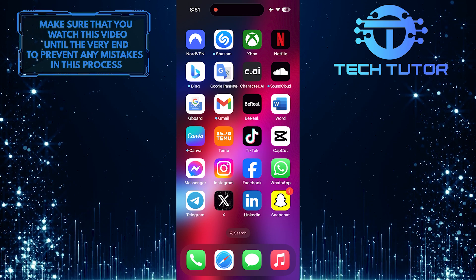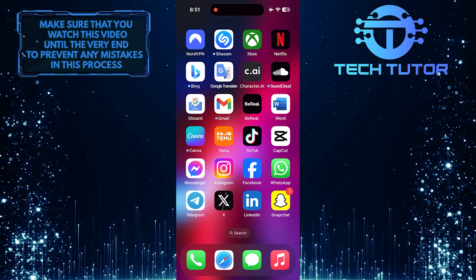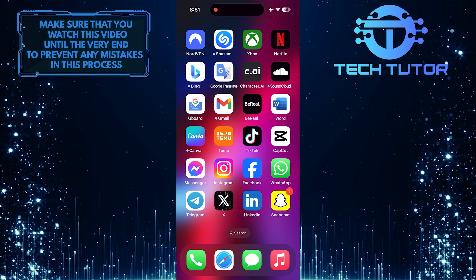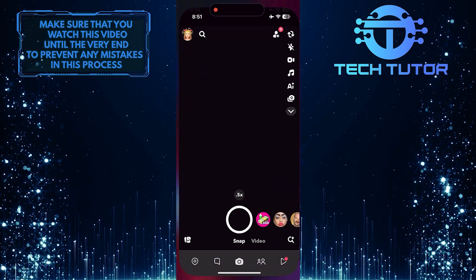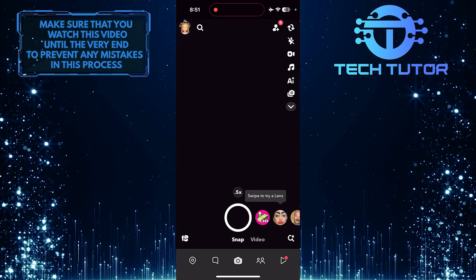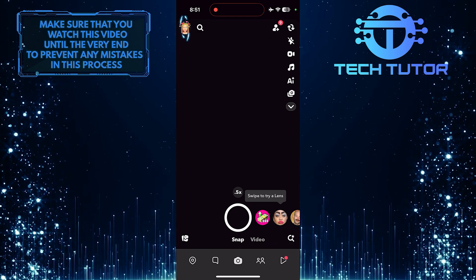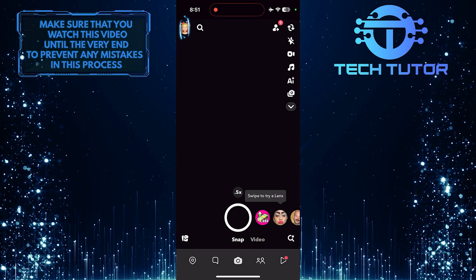But don't worry, fixing it is simple and quick. To get started, open up the Snapchat app and then tap on the Bitmoji profile picture icon at the top left corner of the screen.